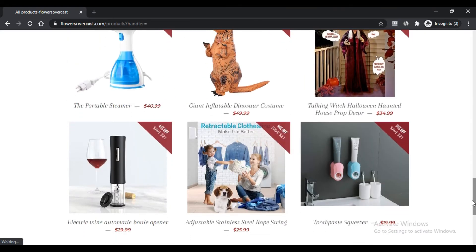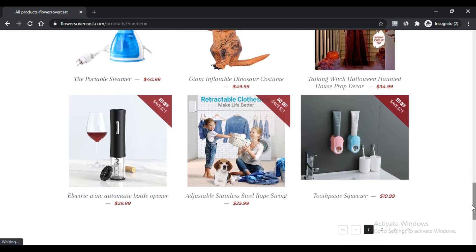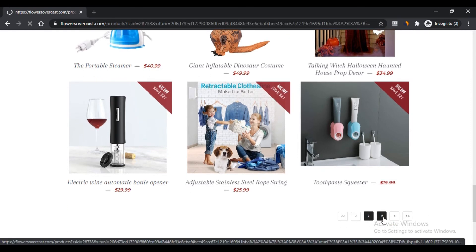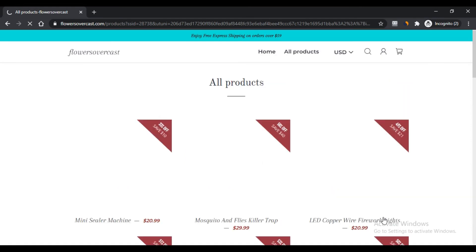Third and last, this company has not stated whether it provides worldwide shipping facility or not. What is the customer feedback for FlowersOvercast.com?